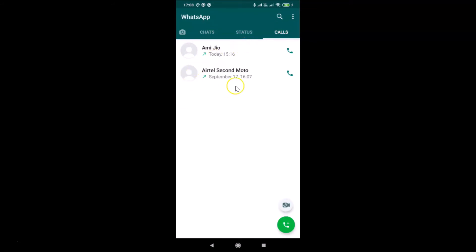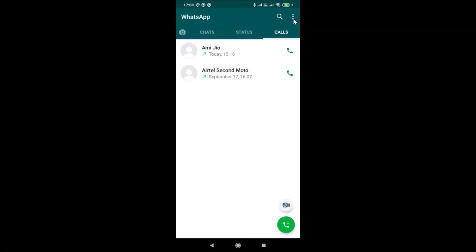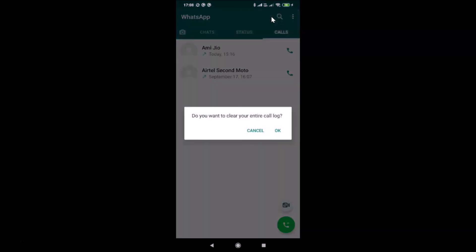You can see it's now cleared. Now suppose if you want to clear your entire call log, then what you need to do is tap on the three dots at the top right. After that, tap on 'Clear call log'.